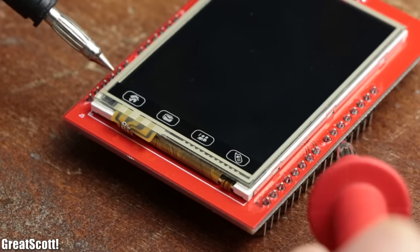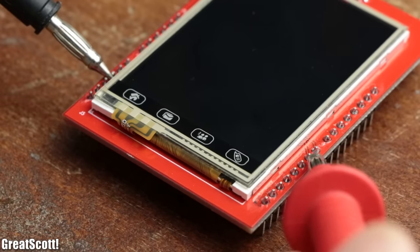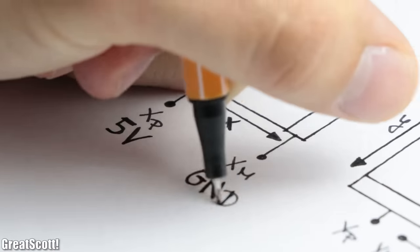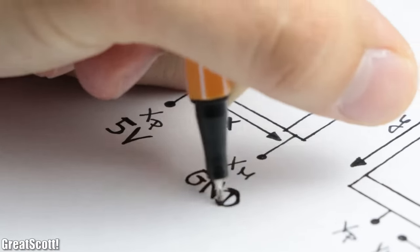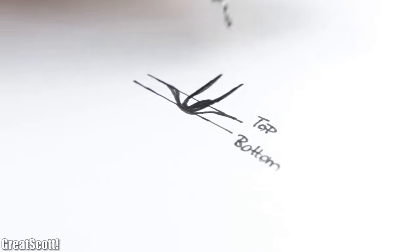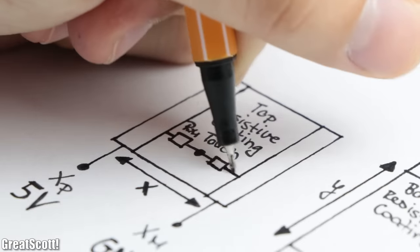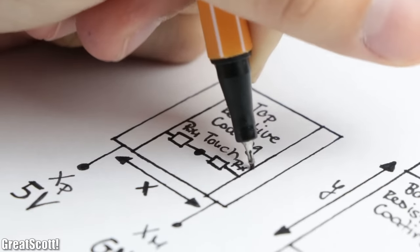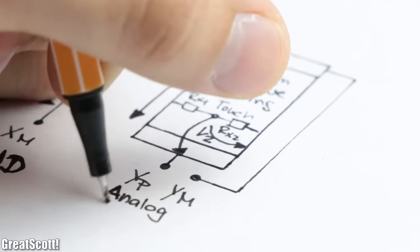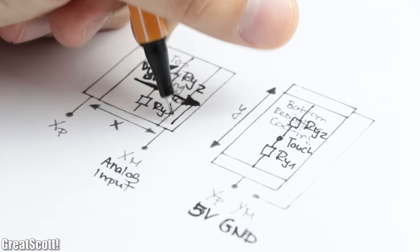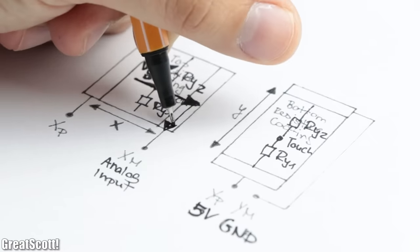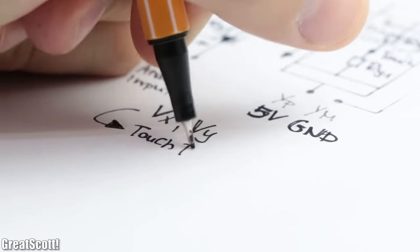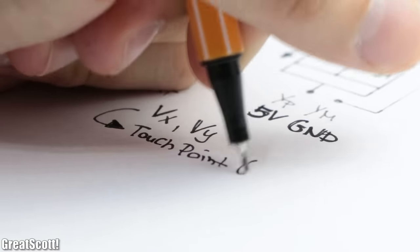You can actually measure the resistance for those coatings through the pins, and resistance is the keyword here. Because by powering for example the x pins with 5 volts and ground, we can then touch the display which connects the top and bottom layer and thus lets us measure the voltage of this x direction voltage divider through one y pin that is connected to an analog input. The same strategy can then be applied to determine the y point, which ultimately gives us the x and y coordinates of our touch point.